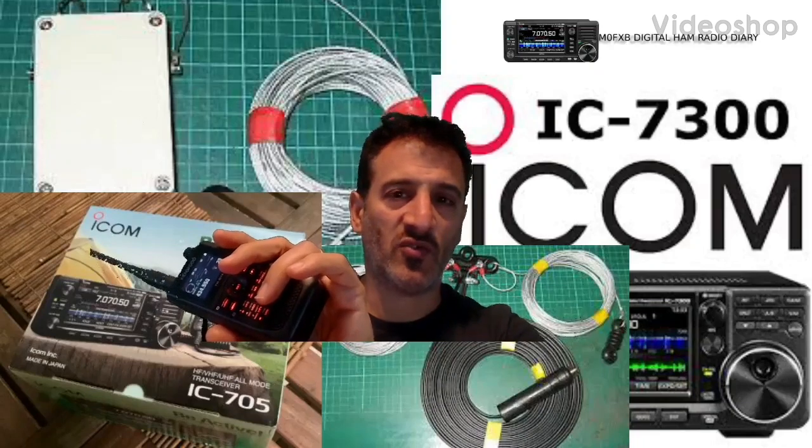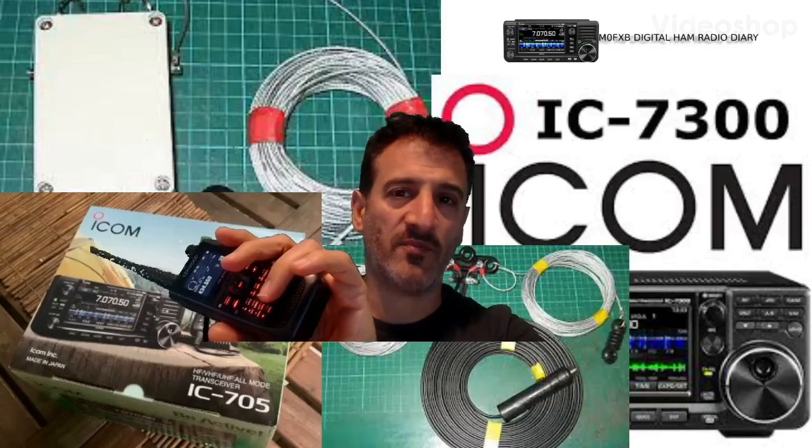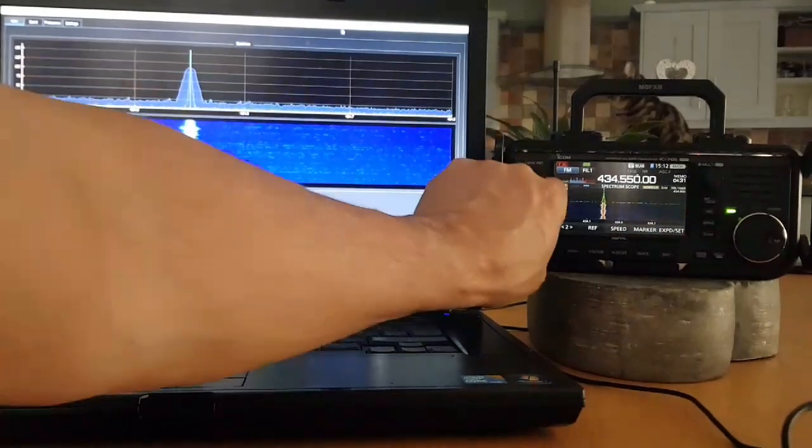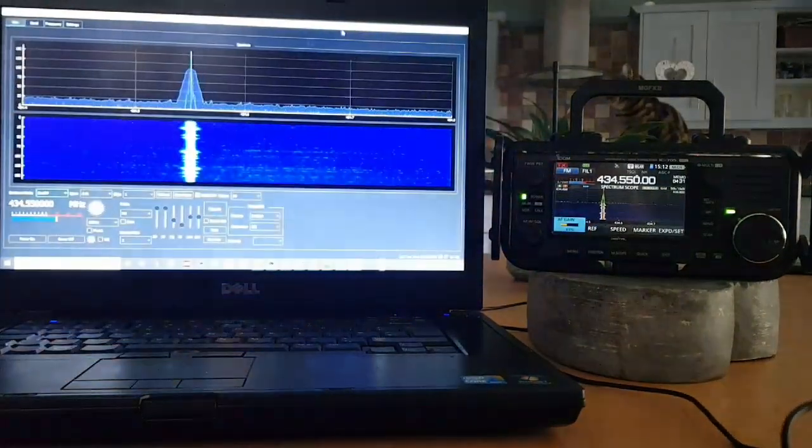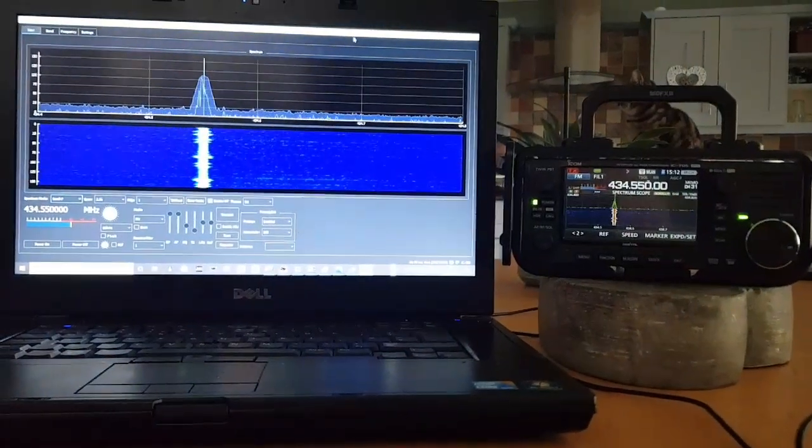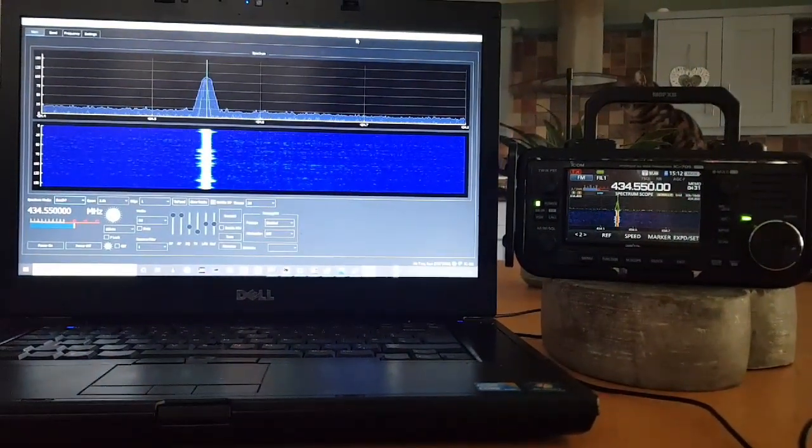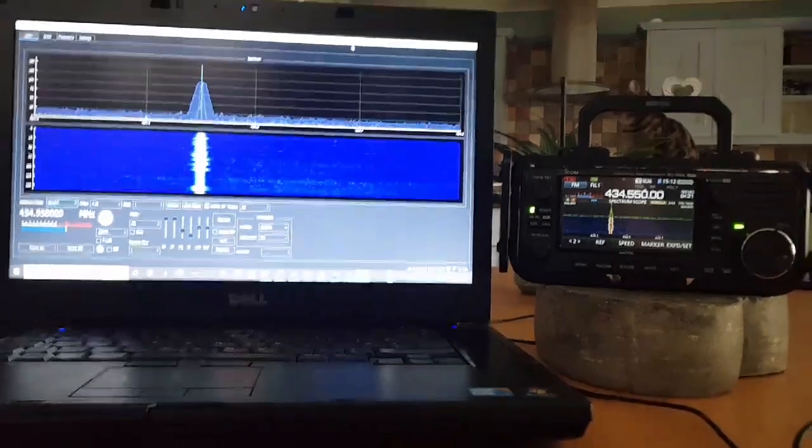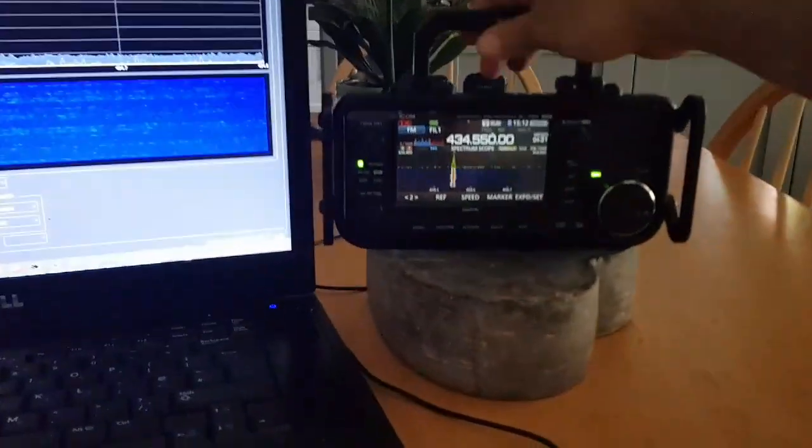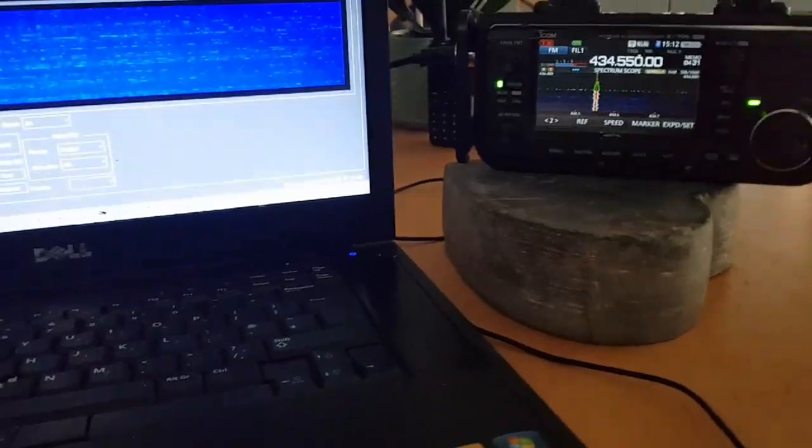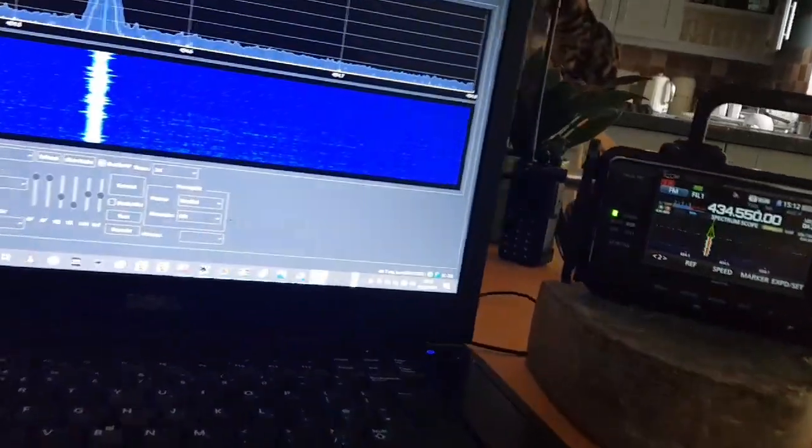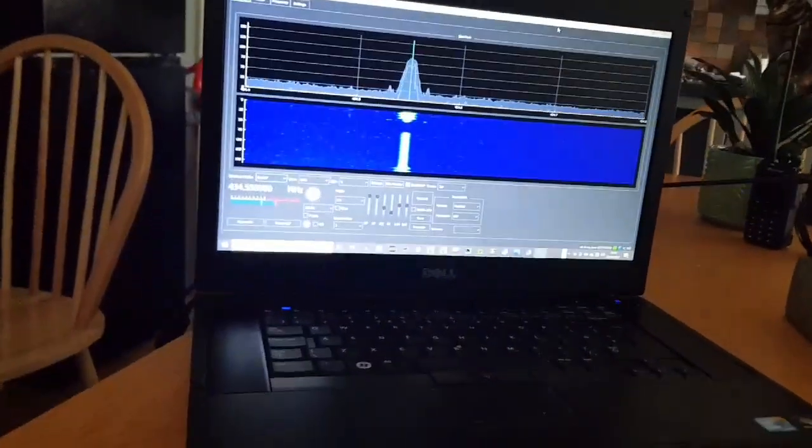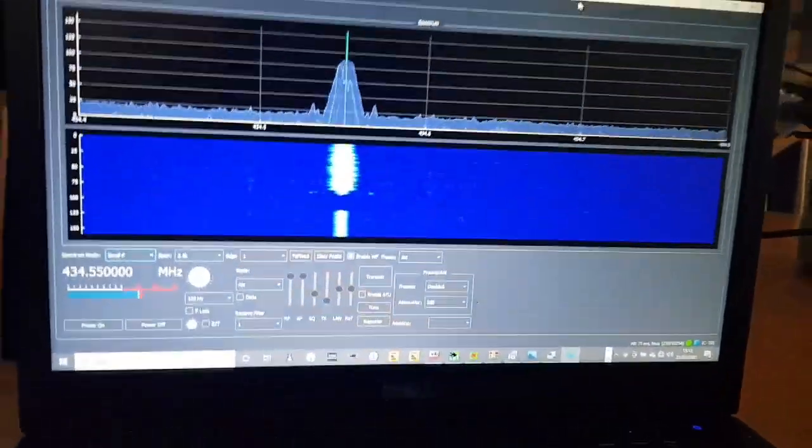M0FXB Digital Ham Radio Diary, welcome. So here we are with WFview and an ICOM 705 completely wirelessly connected. Just to show you, apart from the antenna, look, we'll move it apart, move all the wires that are here. So no wires, there's your control panel.